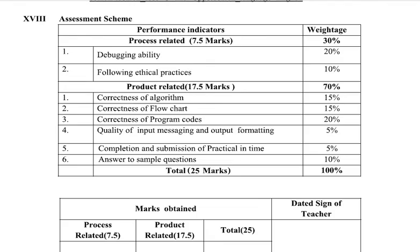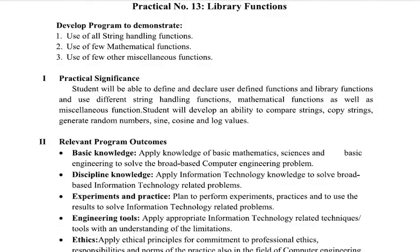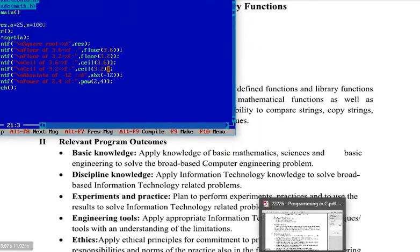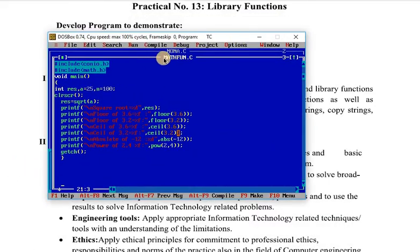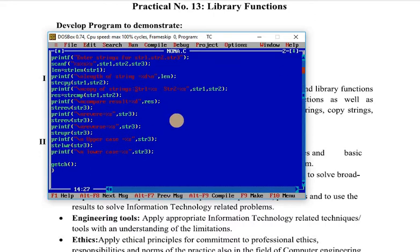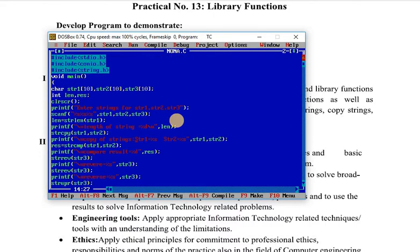Now we will see the first program: use of all string handling functions. The important thing is, if we want to use inbuilt functions — that is, library functions — we should first include the appropriate header file in our program. Since we are going to use string handling functions, we have included the string.h header file.